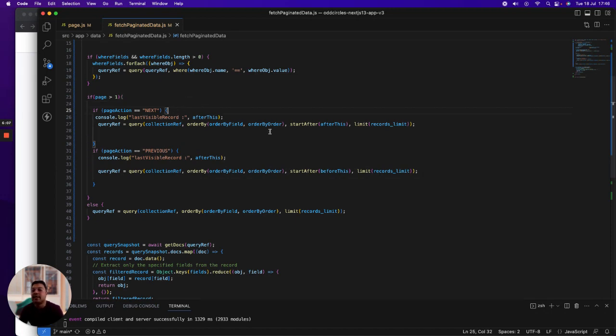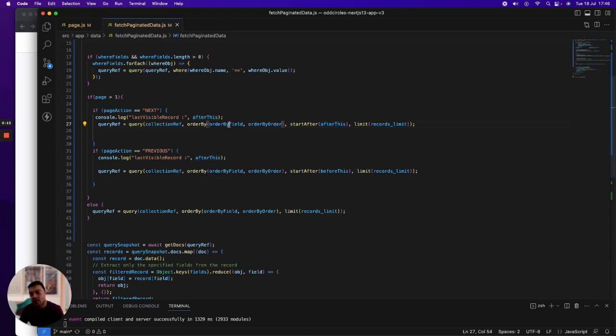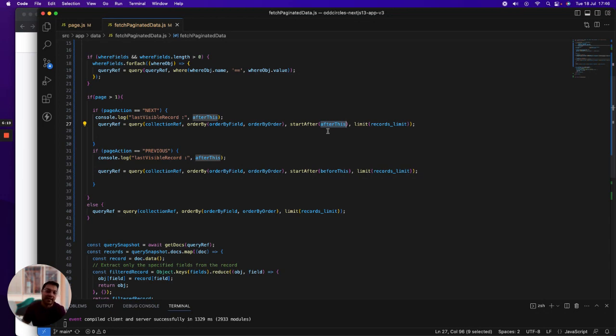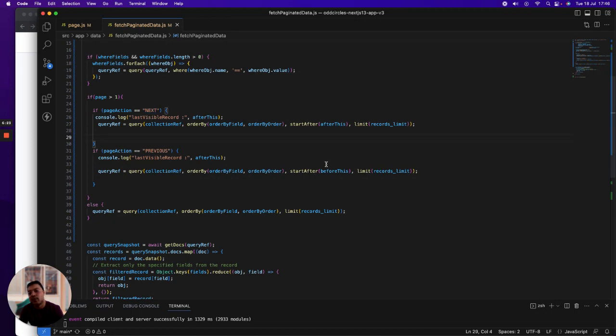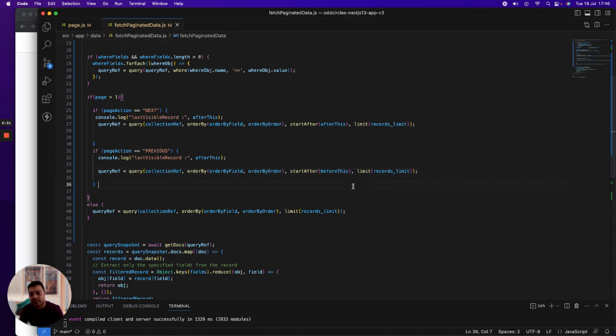Based on that, you have to provide a reference to the value of the order by field which you want to escape and then start from the next value. In this case, when we click on next, if you want to get previous values, then you provide the before this value reference to the order by field, and that's how you page through the results.